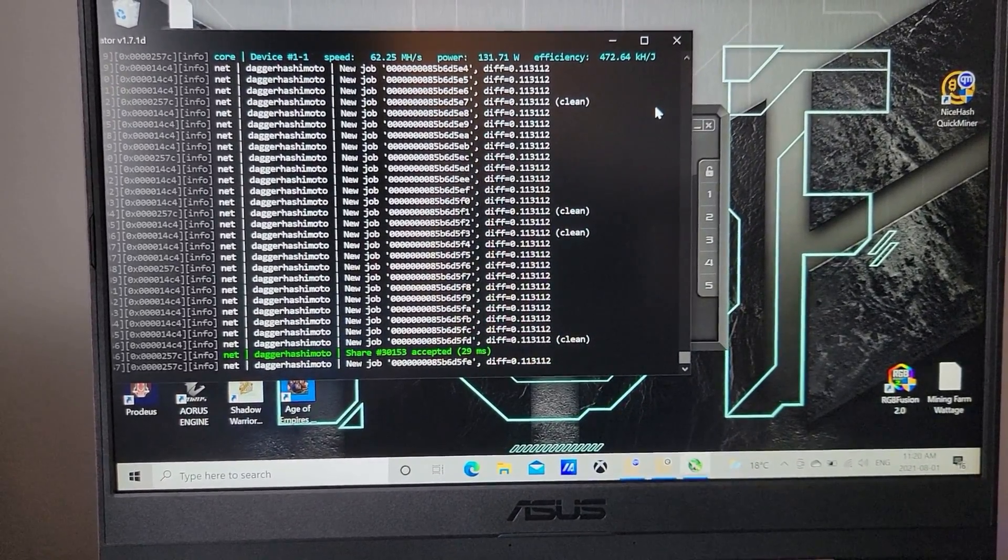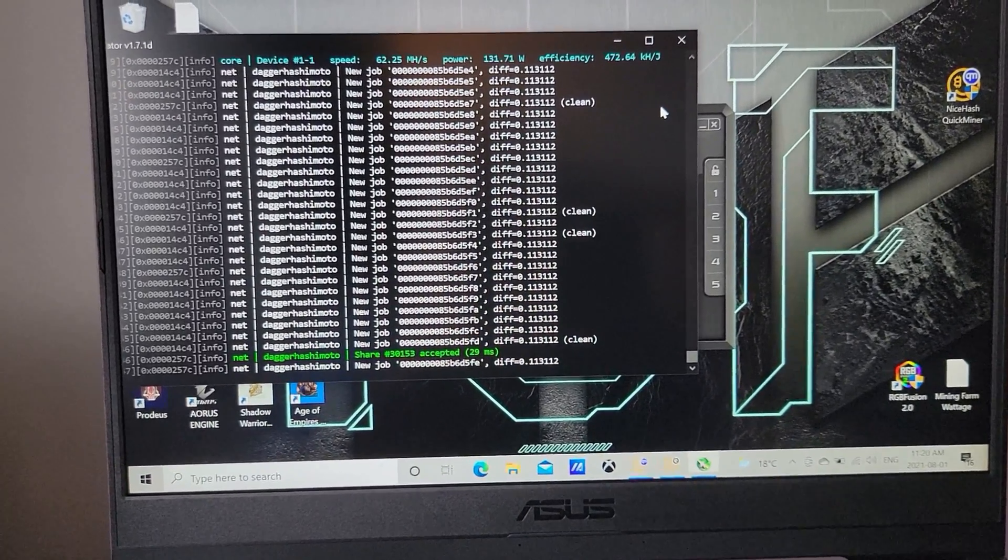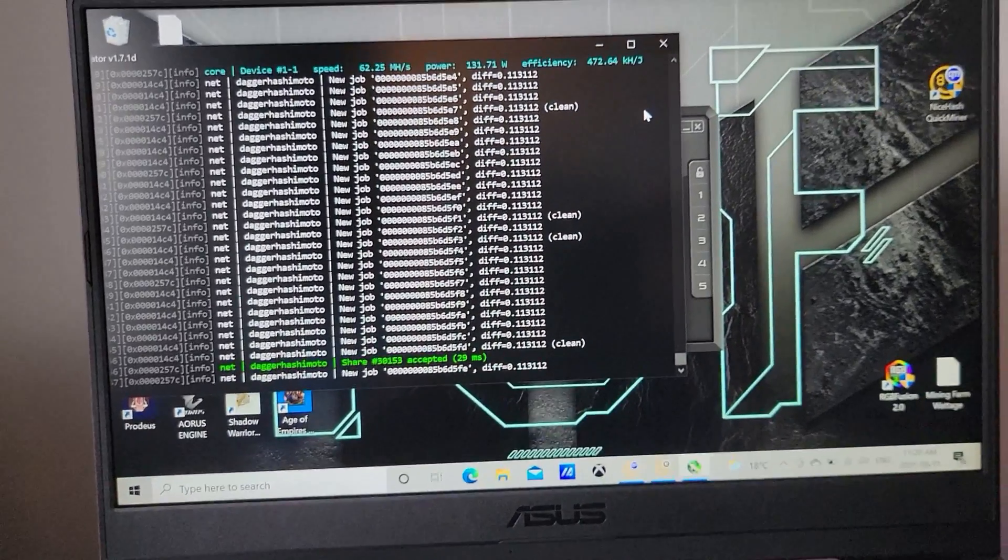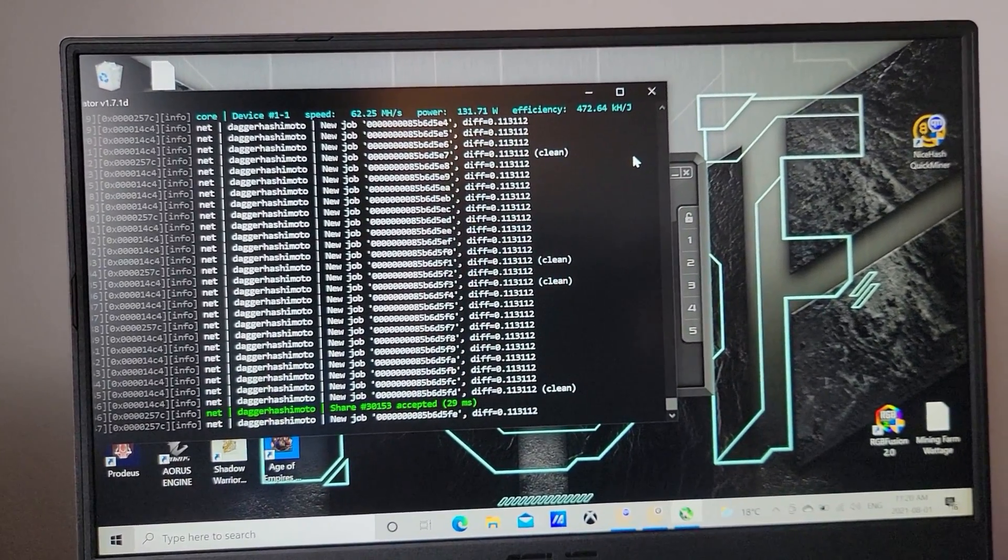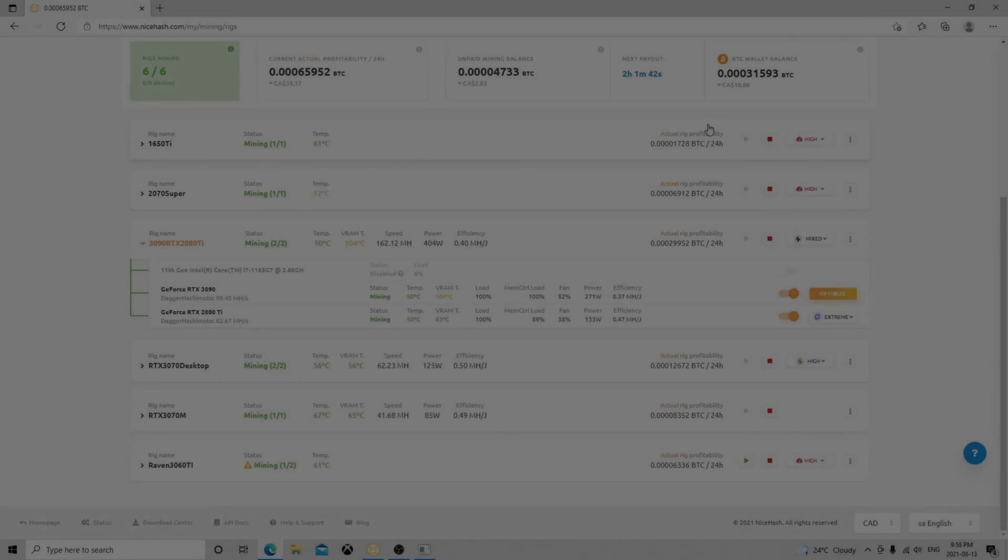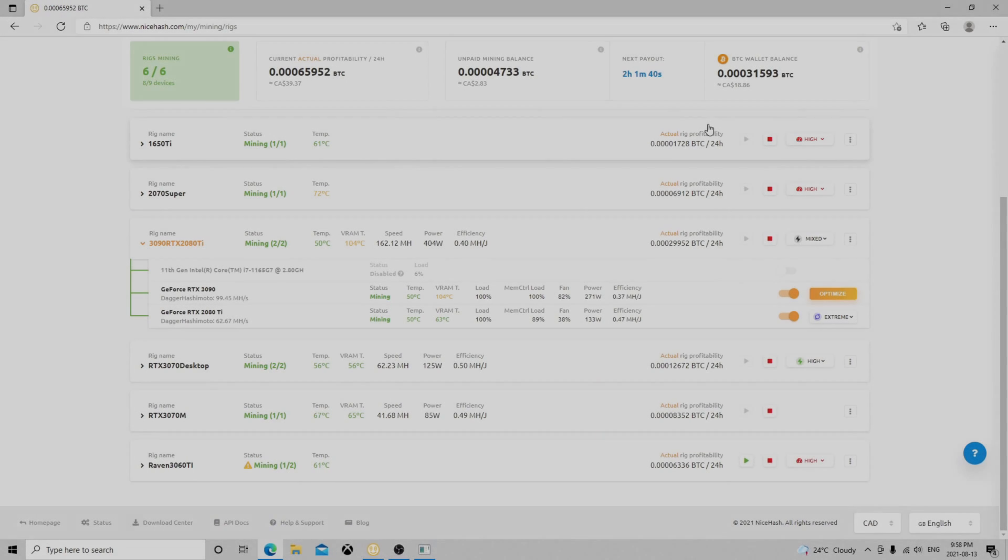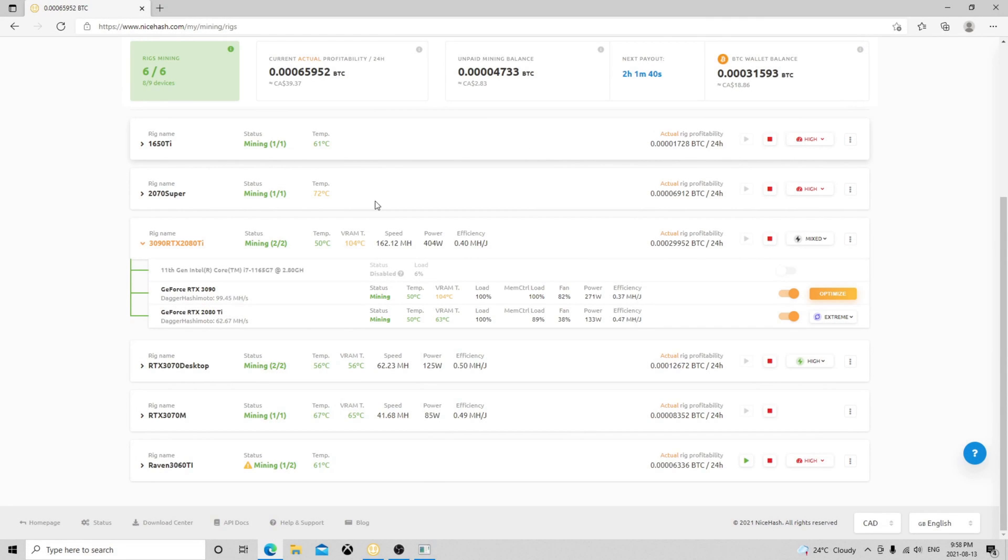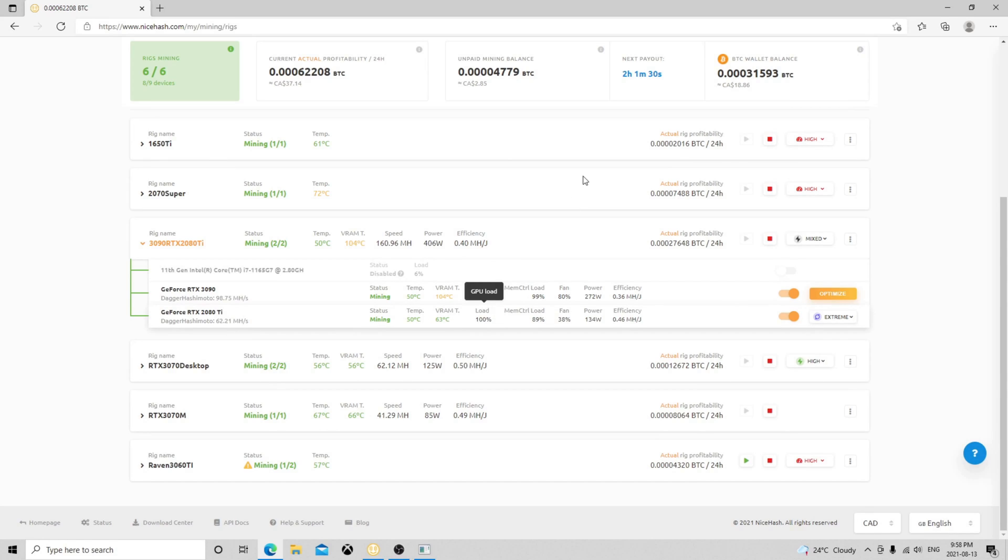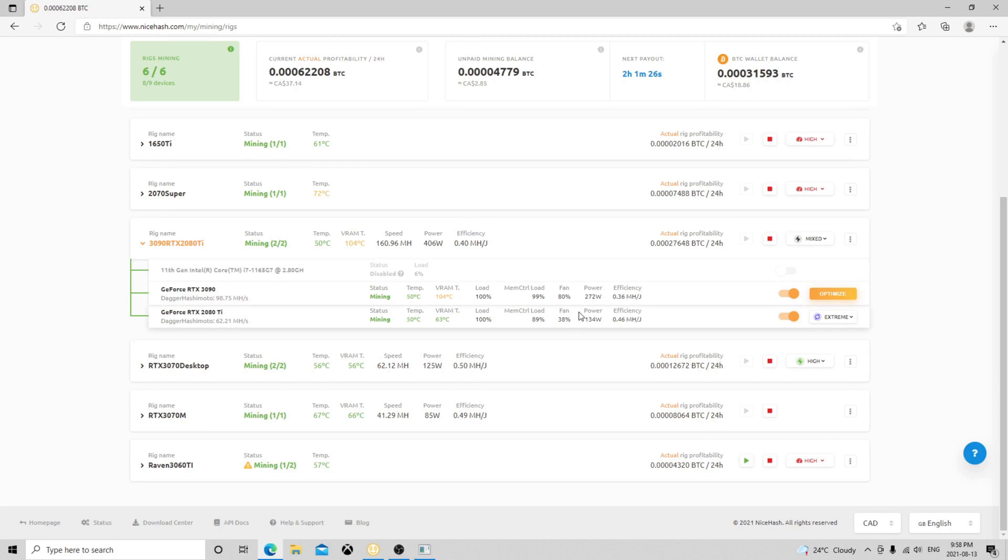It does an amazing job. So guys, here we're looking at the NiceHash dashboard. We're getting a hash rate of 62.67 for the 2080 Ti. The core temp is 50 degrees Celsius, VRAM is 63, so everything is in the green. We're having a fan of 38 percent, 134 watts.